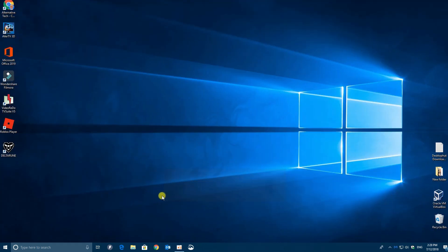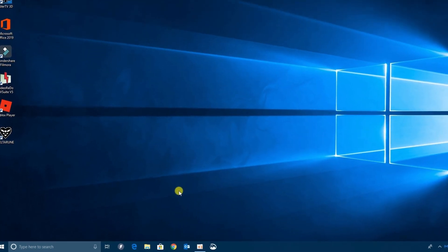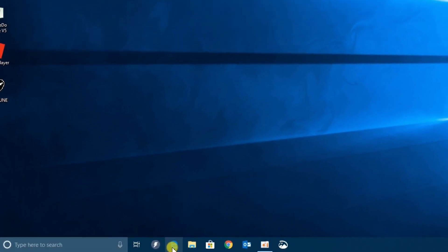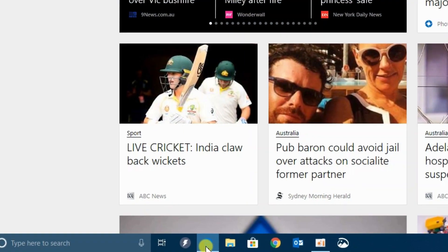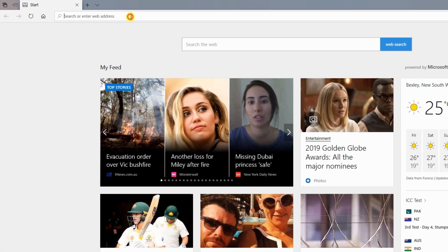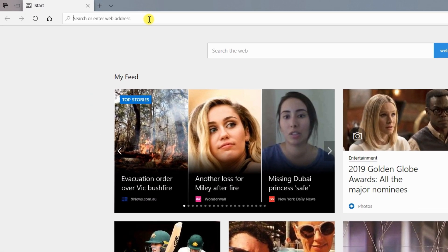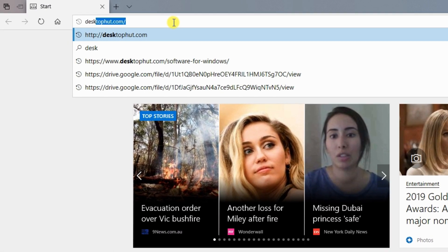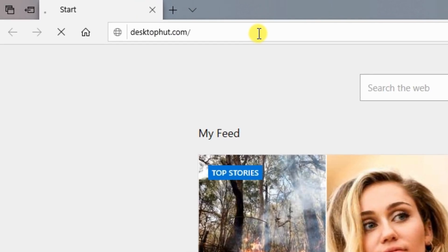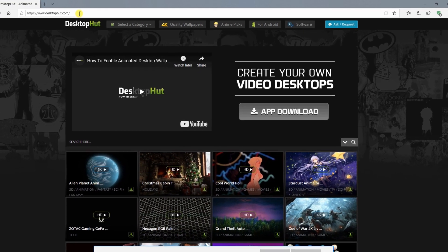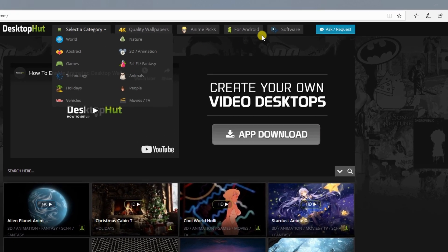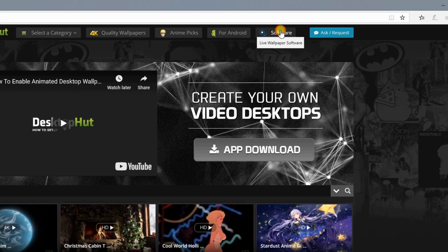In most situations, I would say fire up your favorite browser and visit a particular website. In this situation, it would normally be desktophut.com, which is the application that we need to use in order to create our animated wallpapers.